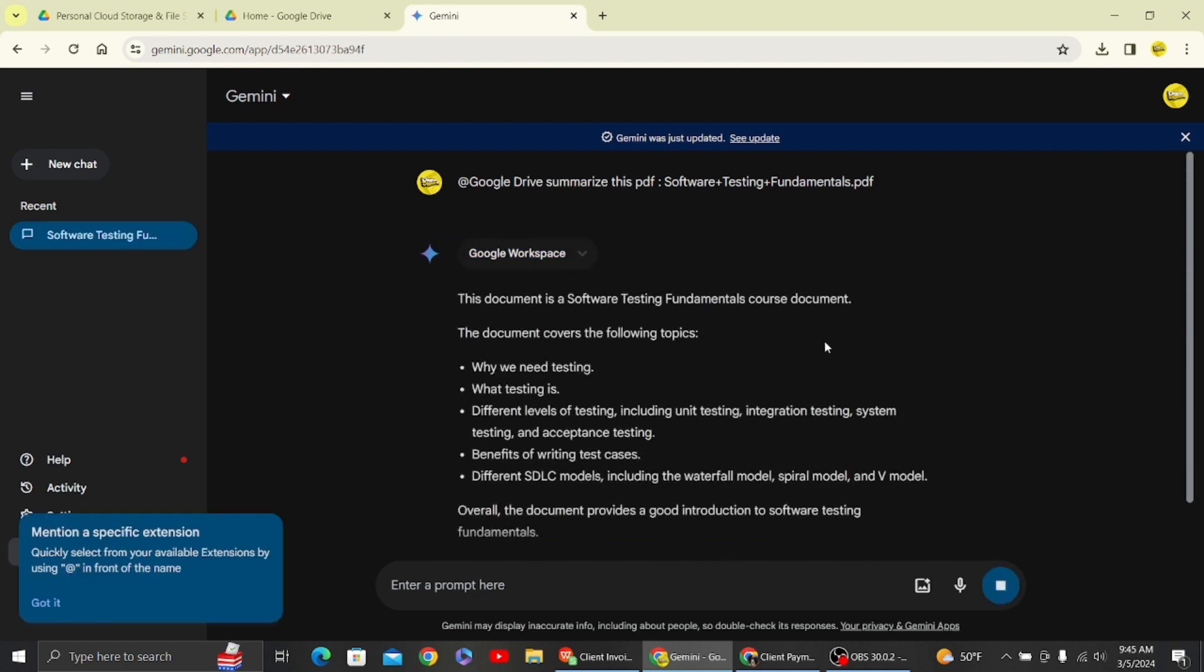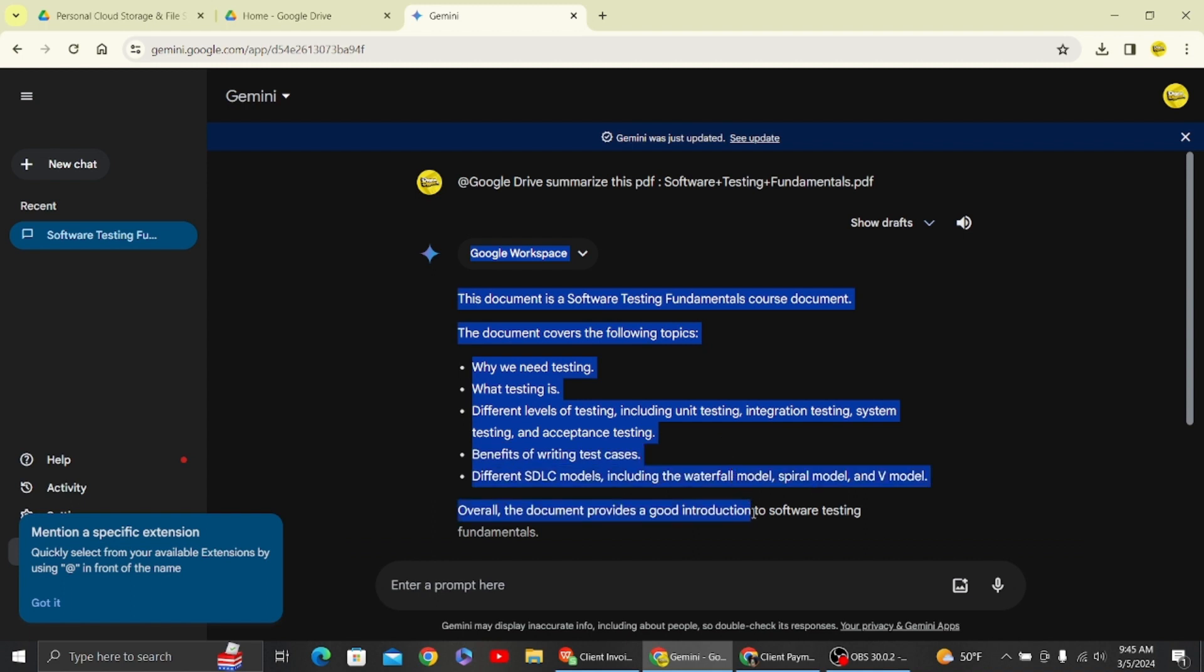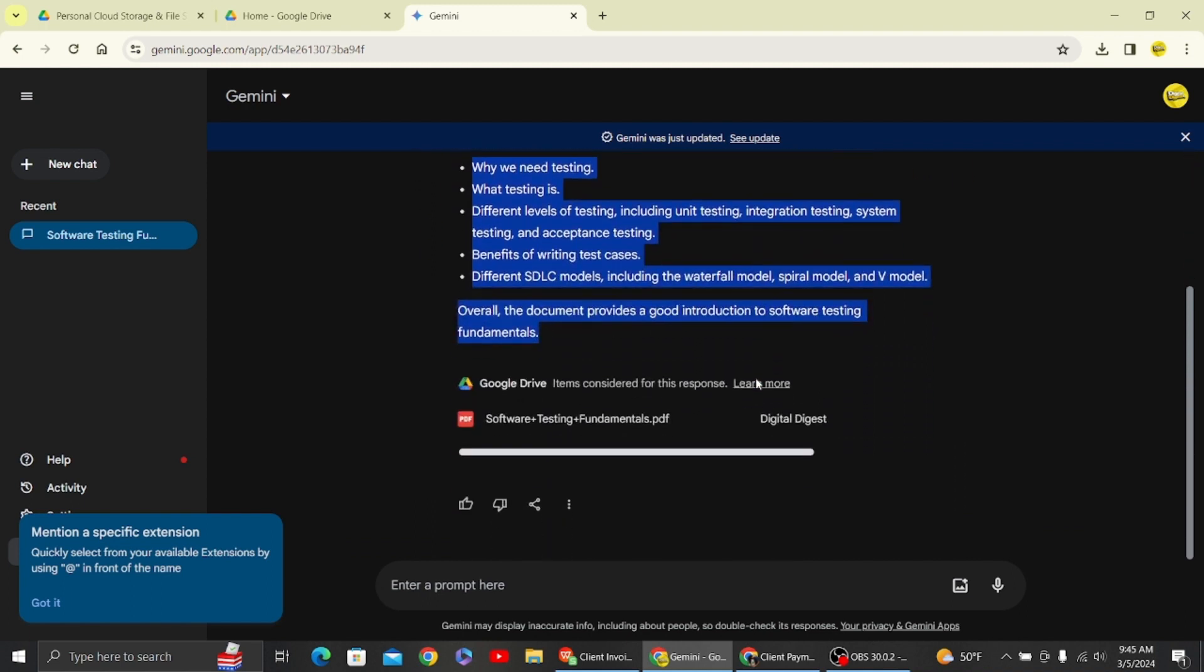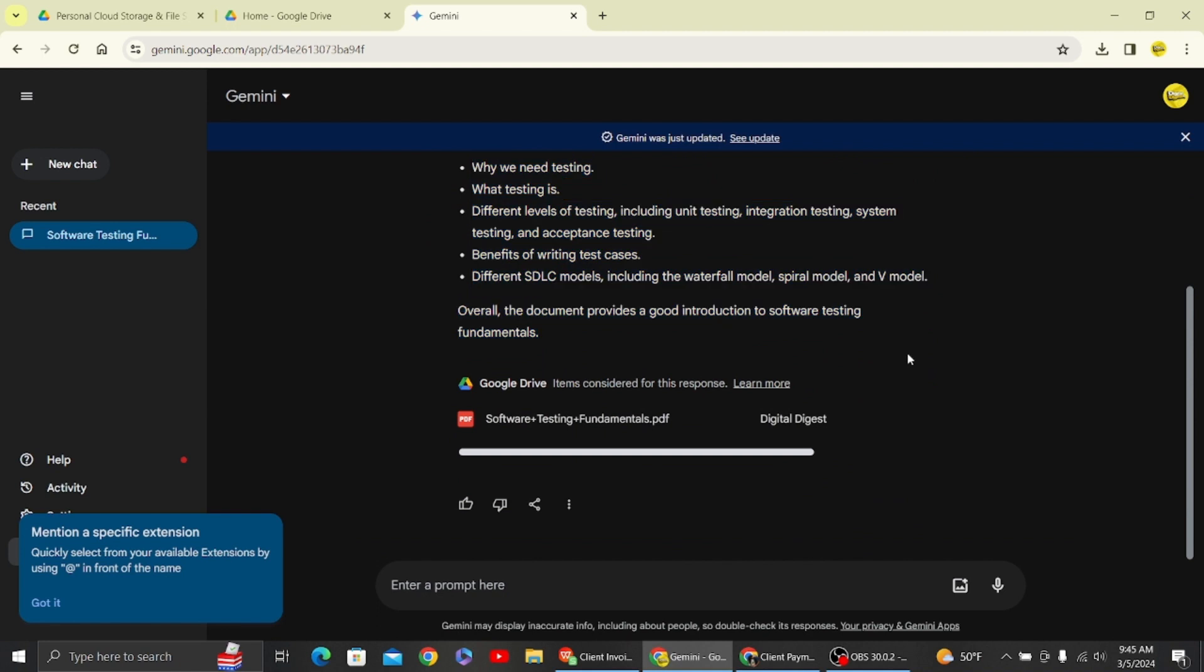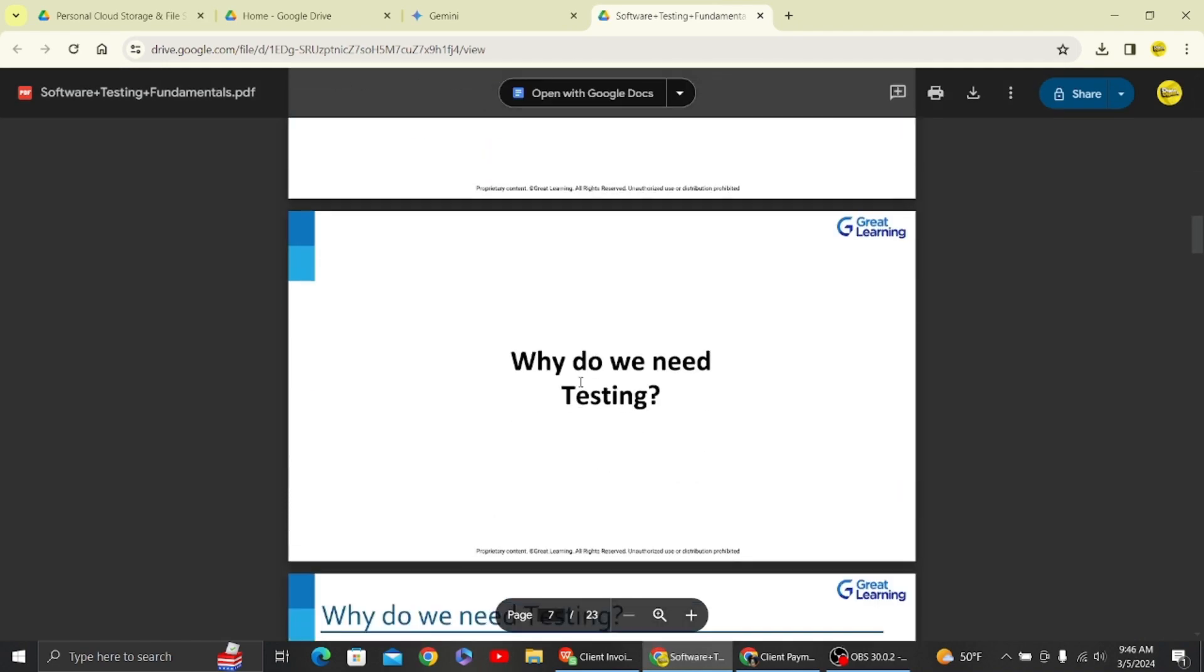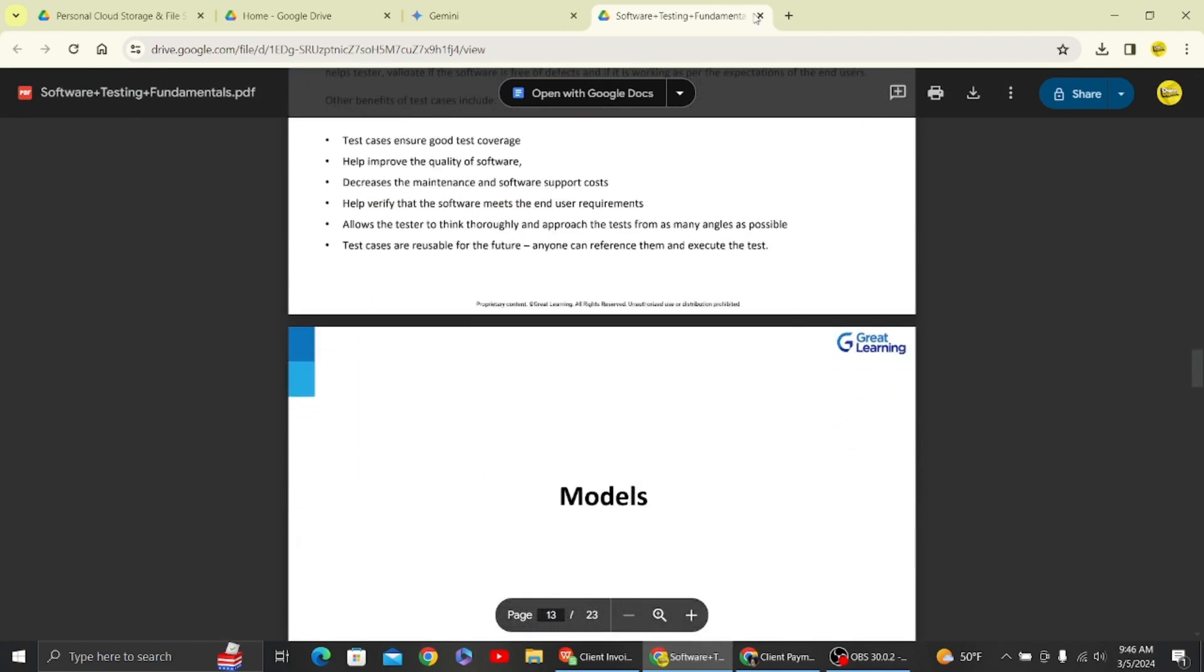Here you can see it starts to print out summaries from the PDF. Here the PDF is summarized. I will show you the original PDF so that you can compare both. This is how we summarize the PDF using Google Drive.